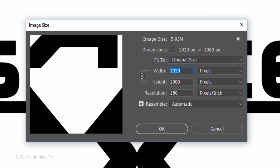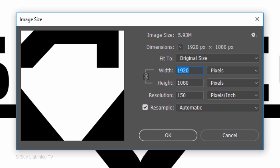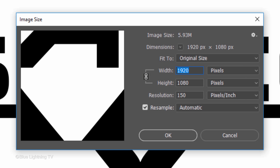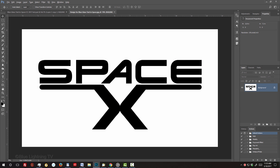My document size is 1920 by 1080 pixels with a resolution of 150 pixels per inch. If you're using your own design, make sure your document is the same size and resolution as this one to ensure your result will look similar to mine. If your design is on a white background, as in this example, we need to separate it from its background.